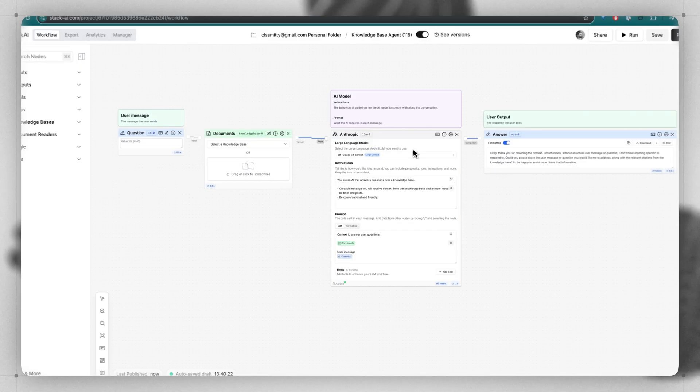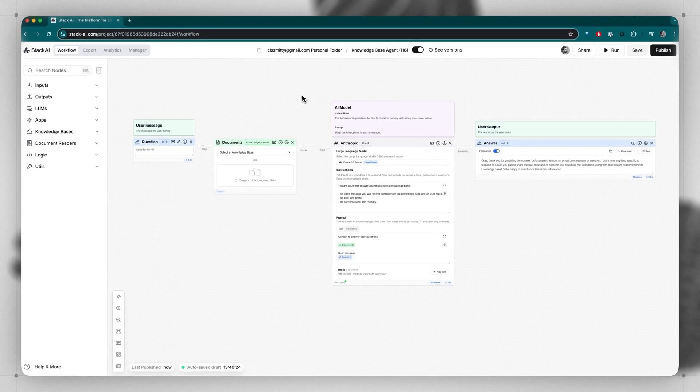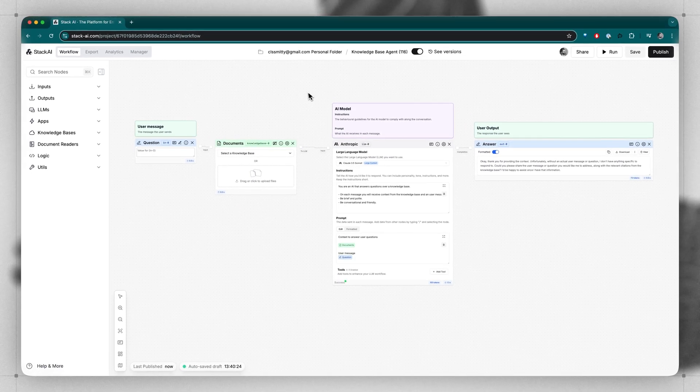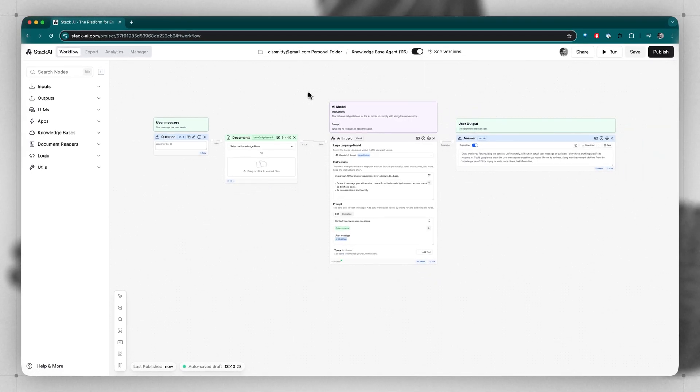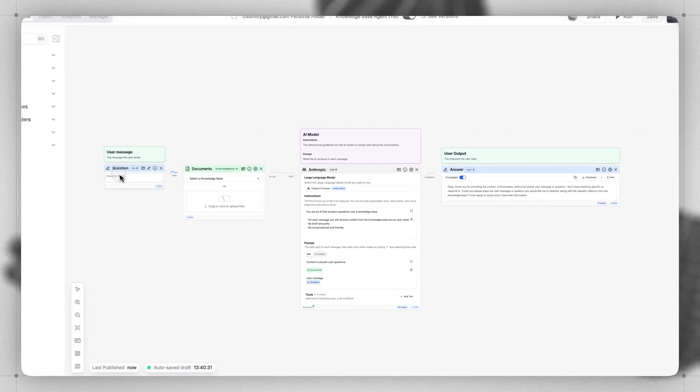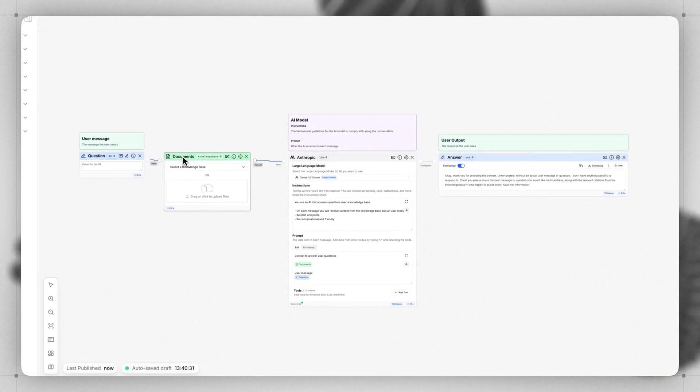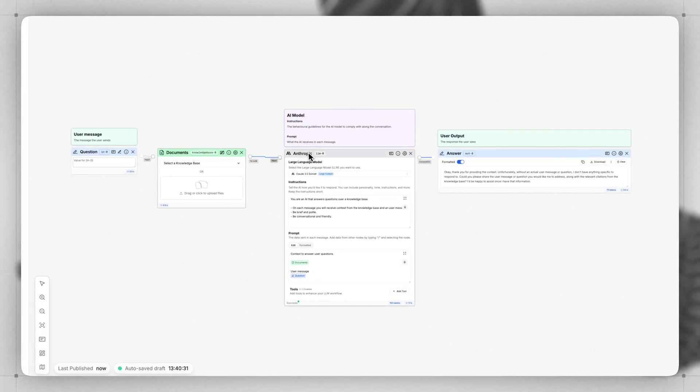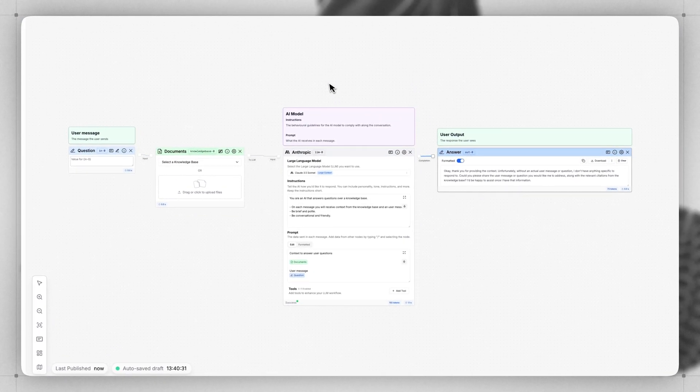When I do this, I'm taken into the workflow builder canvas. I can zoom in, zoom out, pan around, and click on each of these individual starting point building blocks.